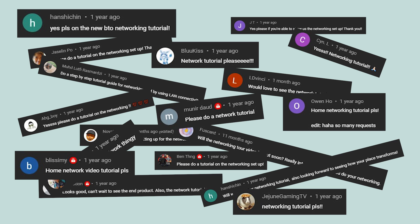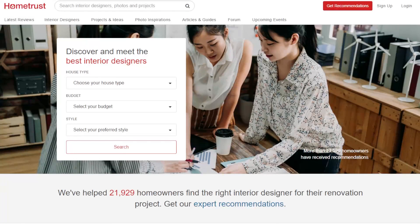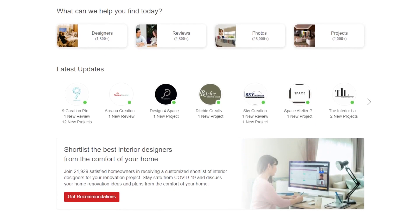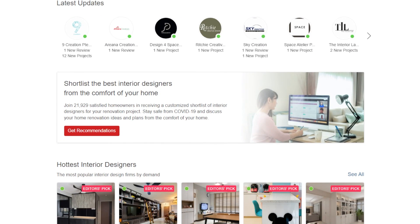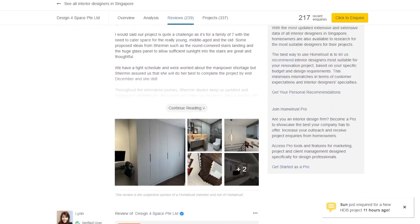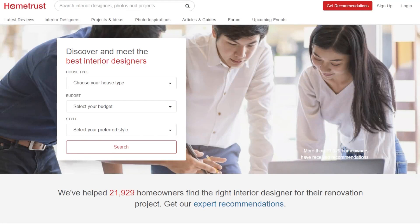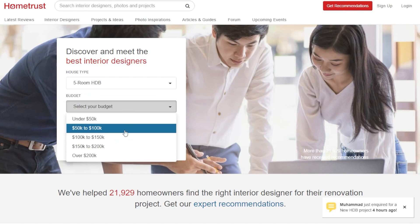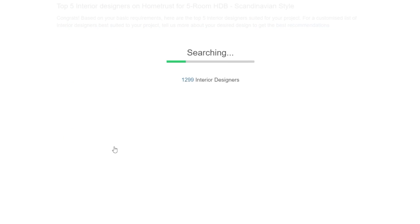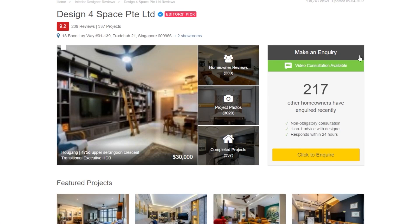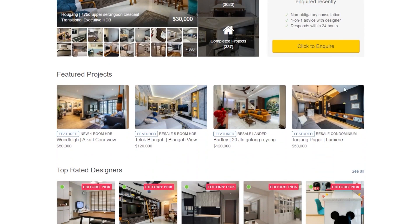Before we move on with the video, here's a message from our sponsor. This video is brought to you by HomeTrust, Singapore's leading interior design portal. Looking for an interior designer for your home? HomeTrust allows you to find unbiased reviews and design ideas from the best interior designers in Singapore. Simply select your house type, budget and design style and you will find tons of ideas that fit your criteria. You can easily browse pictures of completed projects and read customer reviews on the different ideas before making your big decision. Head on over to HomeTrustSG or click the link in the description box below to find out more.